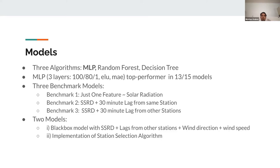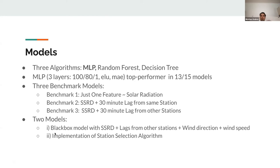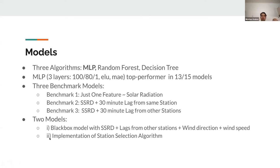We had three benchmark models to compare our models to. First, just using solar radiation, one feature for regression. Second, using the solar radiation SSRD with a 30 minute lag from the same station. Third benchmark is using the lags from other stations. The two models we wanted to compare to the benchmarks: a black box model where we include solar radiation and lags from other stations, wind direction and wind speed, just each as features, hoping the model will make sense of the relationships. And second, implementation of the station selection algorithm.